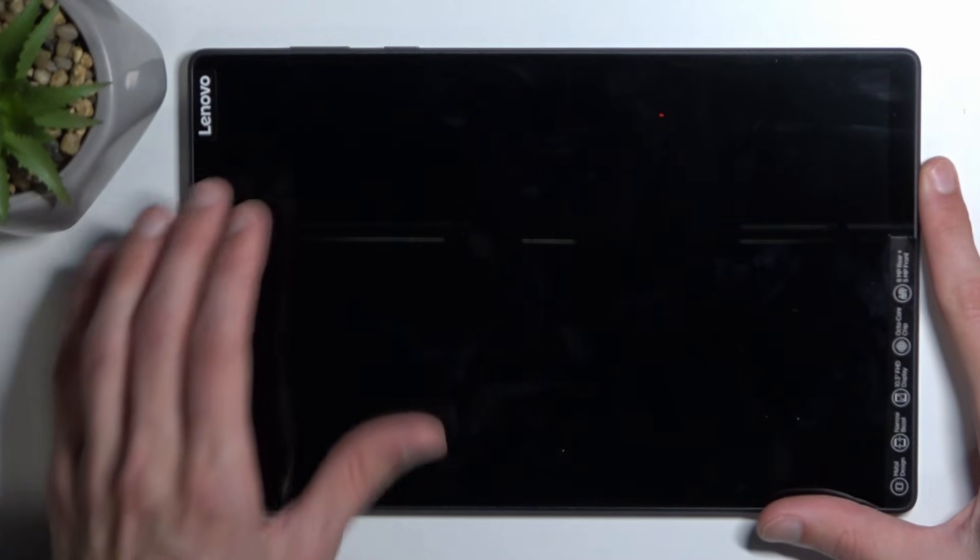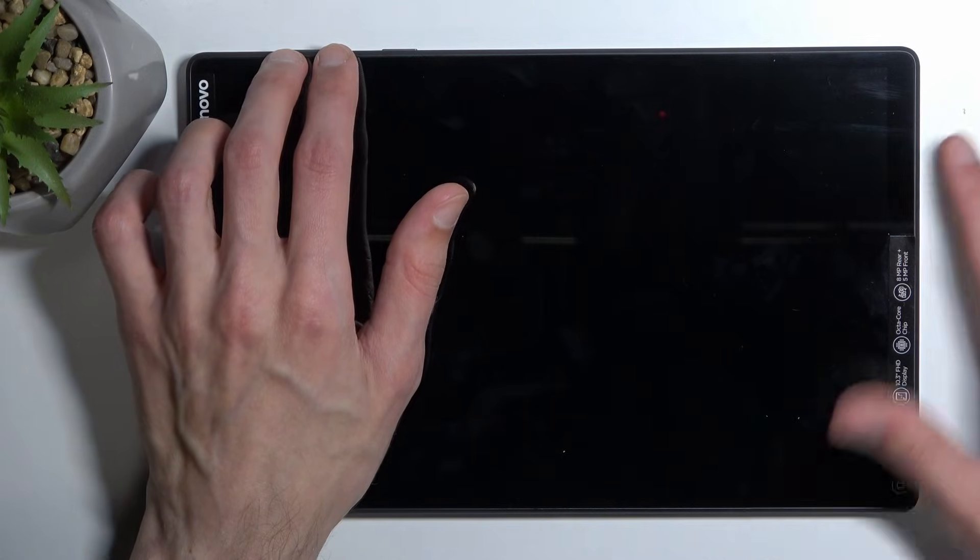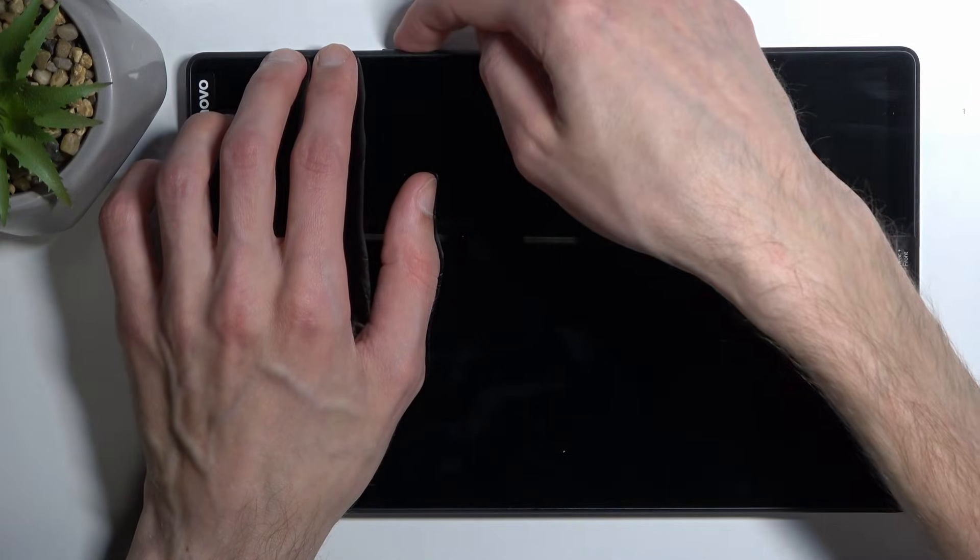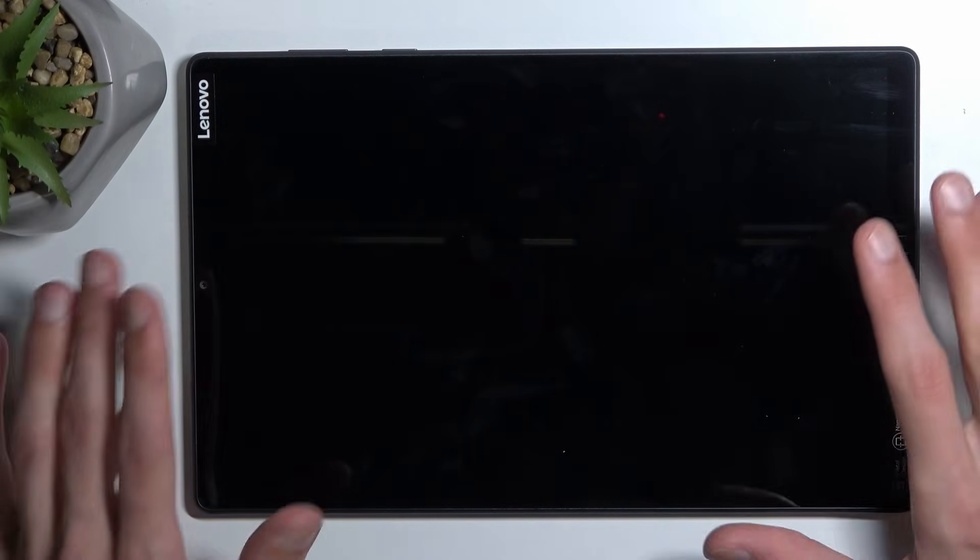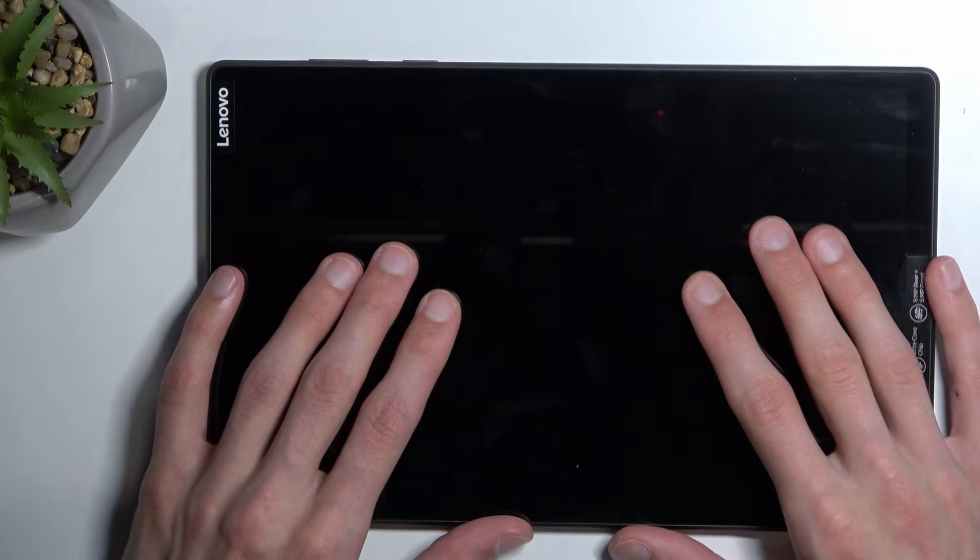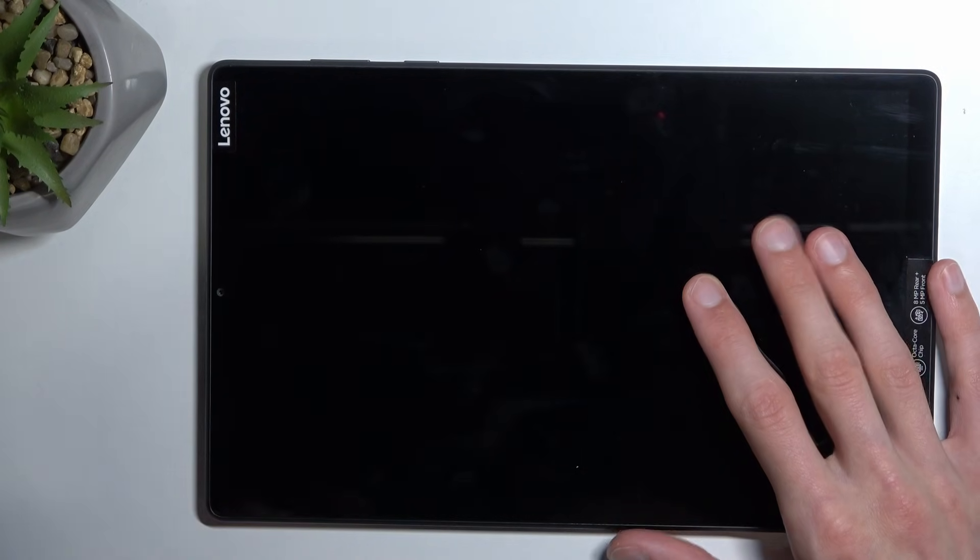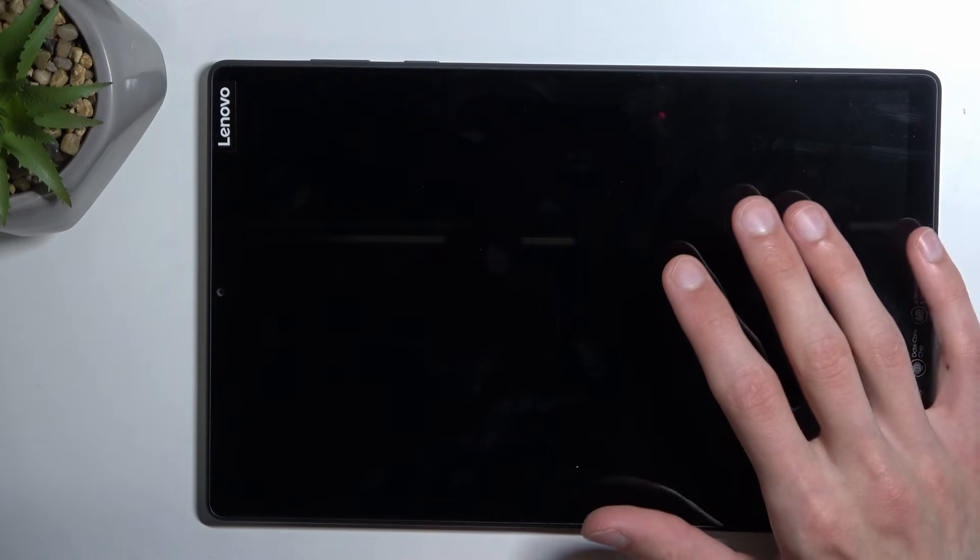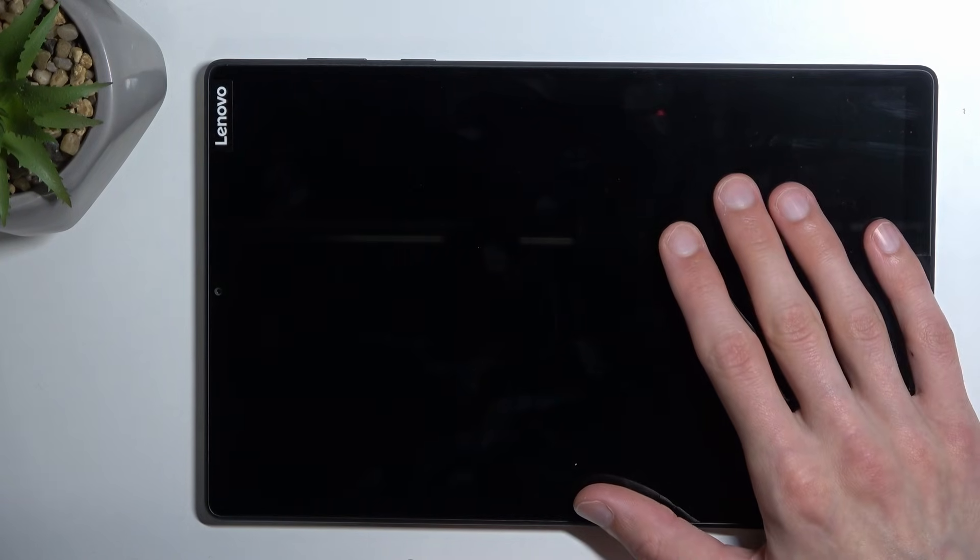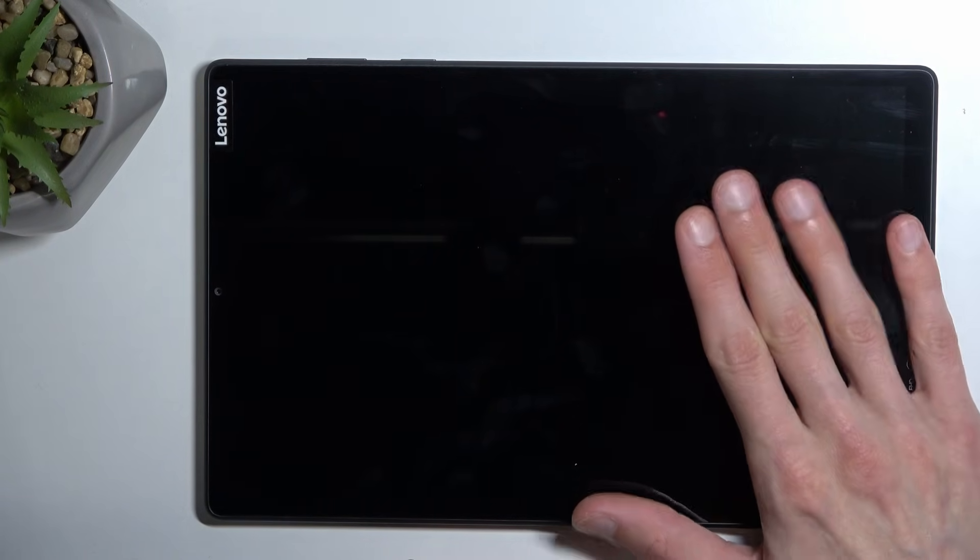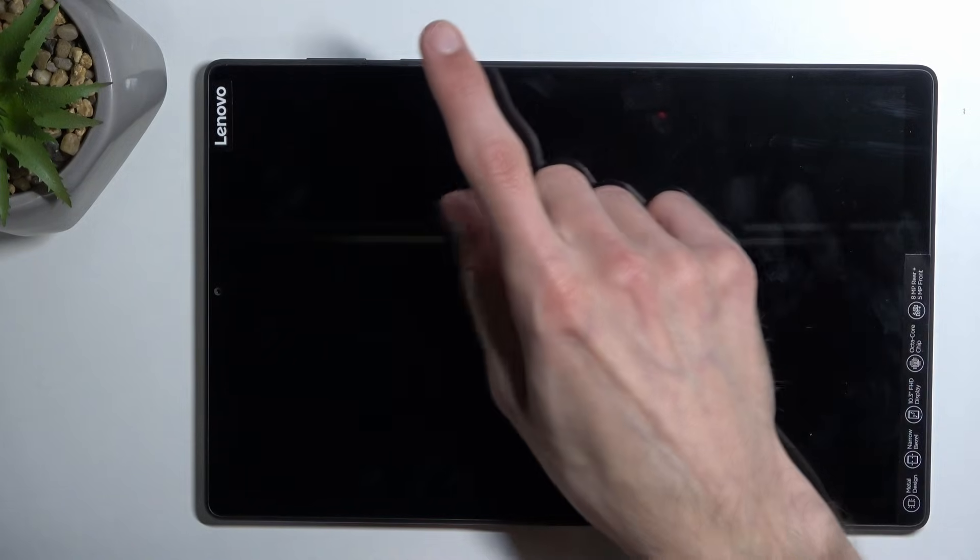Once the tablet turns off, you'll hold both of the volume buttons and also power button. Now there's one thing that I'll also mention. Once you start holding all those three buttons, the device will turn on. You'll see the Lenovo logo show up. Keep holding it. It will disappear, the device will turn off again, and at that point you're waiting for a vibration indication that the device is turning back on. Once you feel that, you want to let go of only the power key but keep holding both of the volume keys.